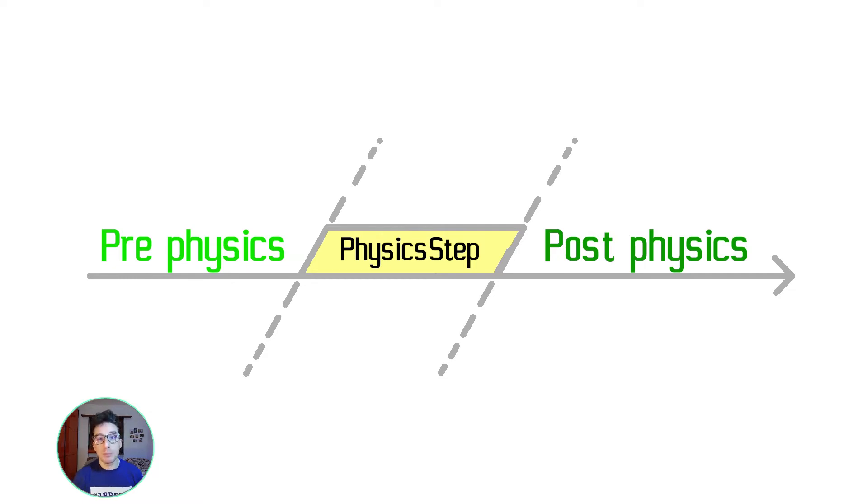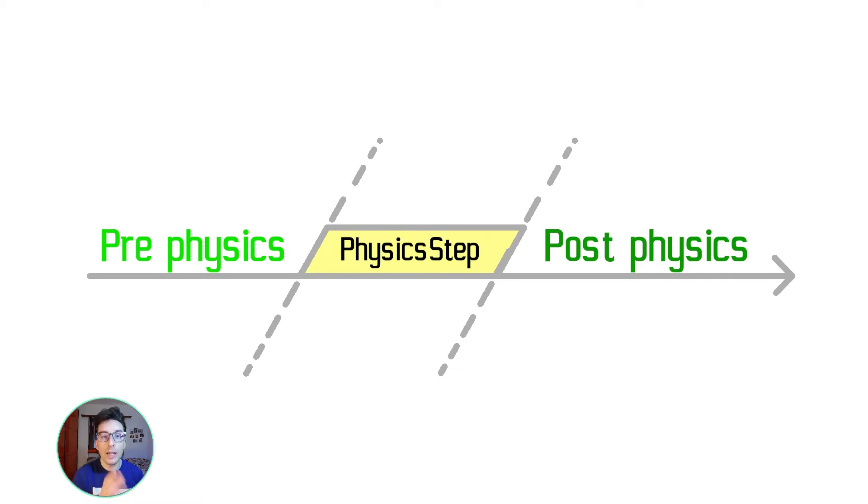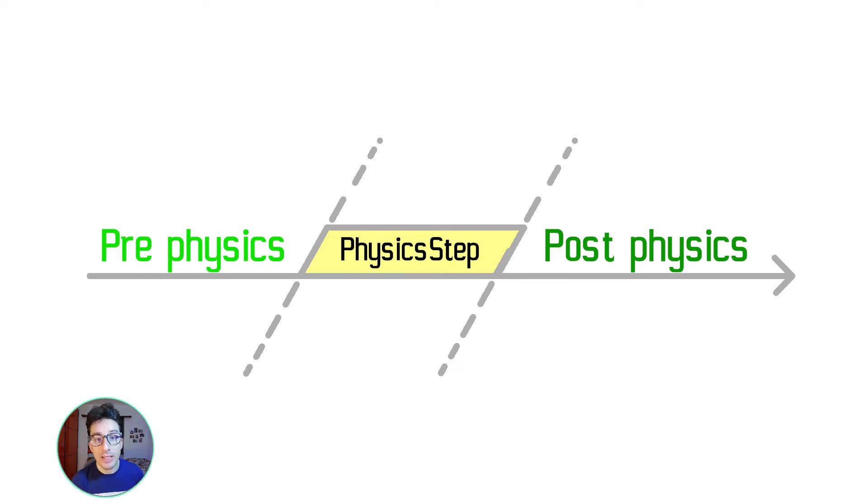Its pipeline looks like this one, where we have three phases: in the middle one we have the physics stepping, then we have the pre-physics and the post-physics.